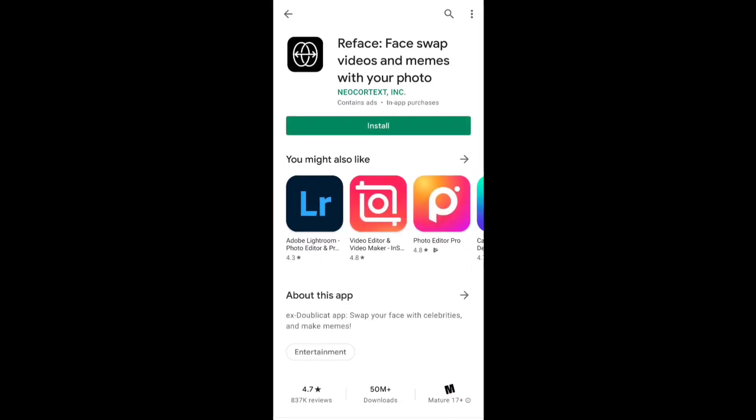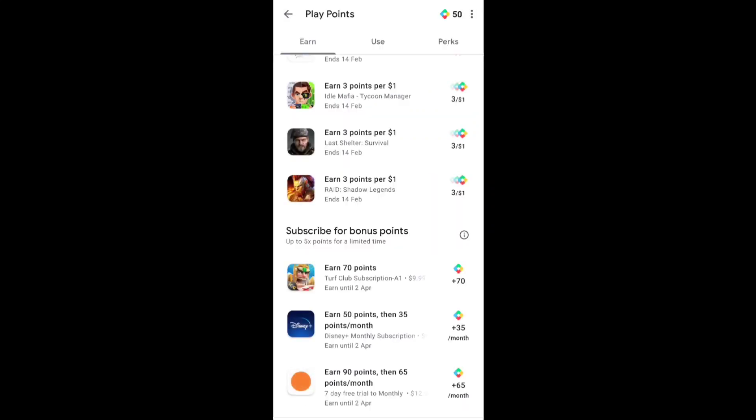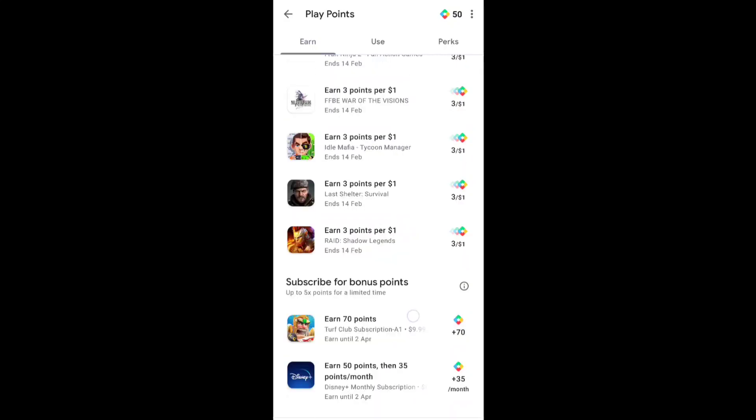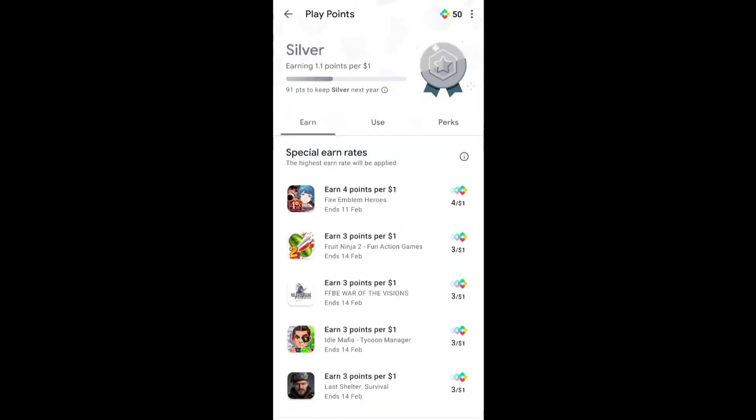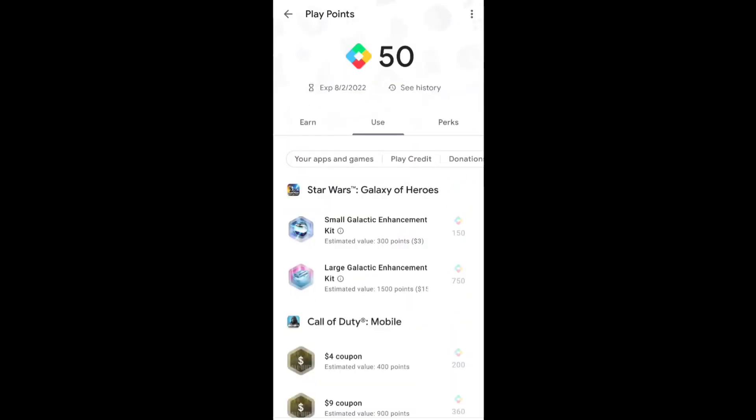After watching this video go to your Play Points page and check if you got this or not. If you got this please let me know in the comment section below. Here you can see now I have 50 points. I got 10 points by installing this new application.